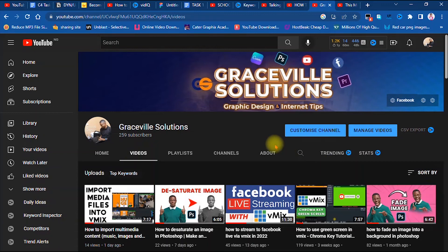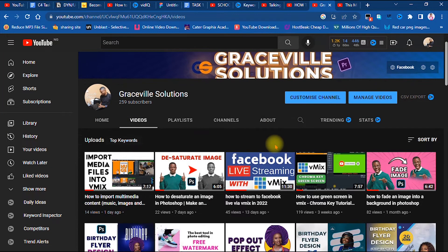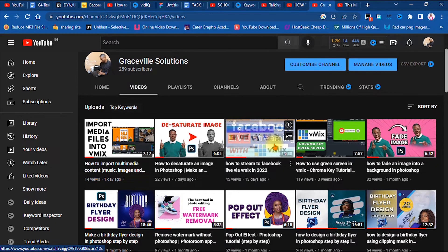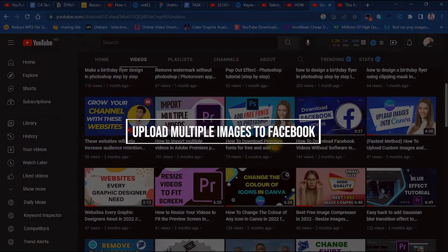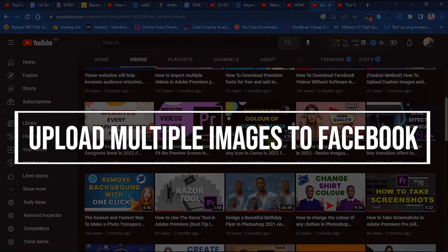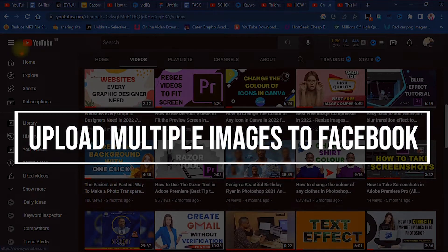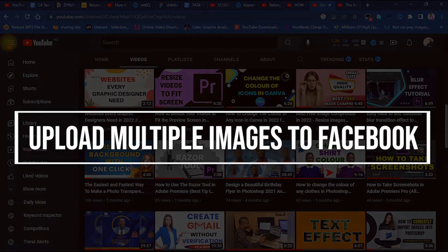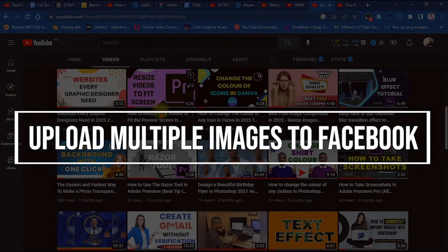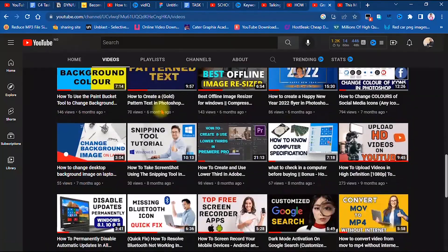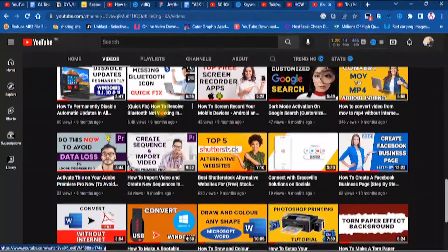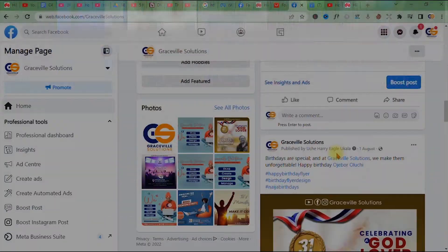Hello, this is Graceful Solutions. In this video, I'll be showing how to upload multiple images to your professional Facebook business page all at once. If you're ready, let's dive right into the video.